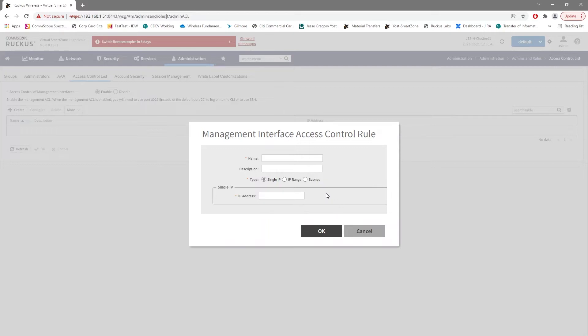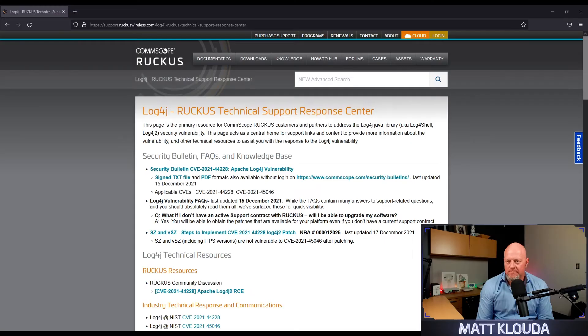But if we create a management ACL, we can limit what IPs, what IP ranges, or what IP subnets are able to even access our management interface. Maybe you have this open to the whole network and you should just really restrict it down to your admin VLAN. You could certainly do that. Doing this is a really good workaround for you to be able to limit your exposure.